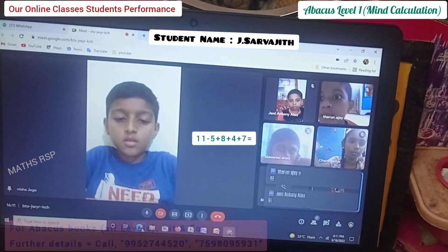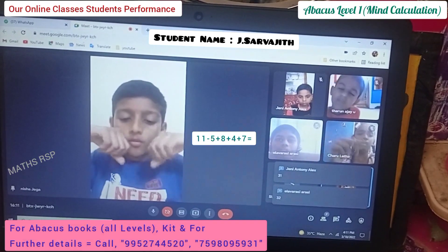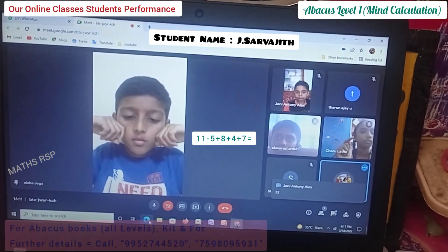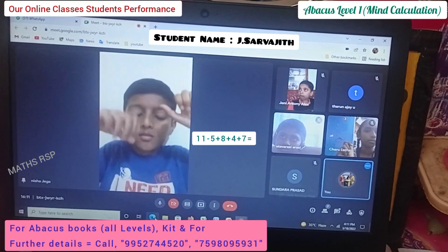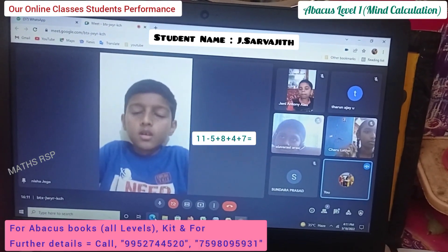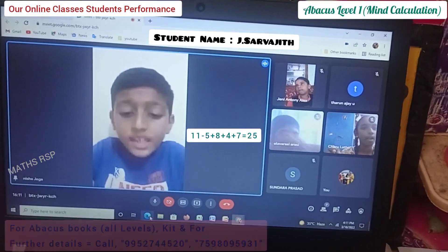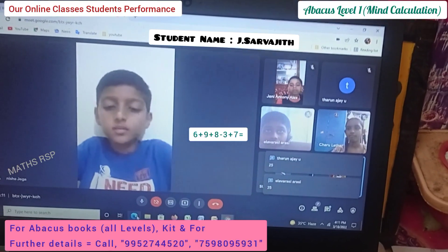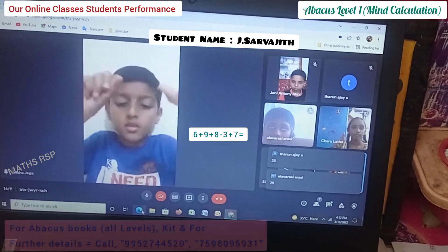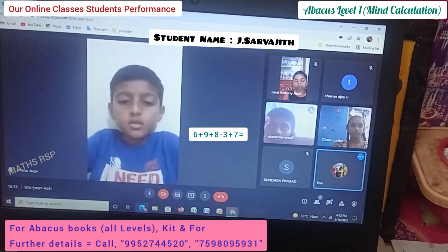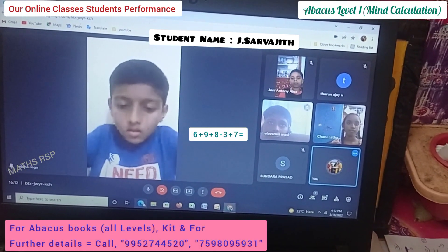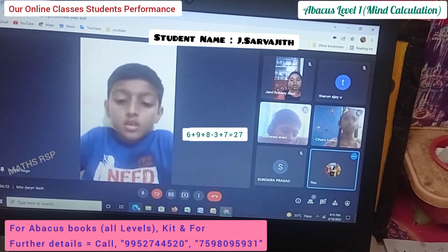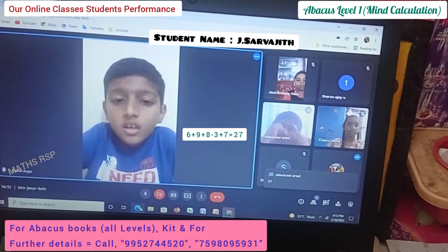Next question: 11 minus 5 plus 8 plus 4 plus 7. Answer is 25. Very good, Thango. Next question: 6 plus 9 plus 8 minus 3 plus 7. 27. Very good, Thango.